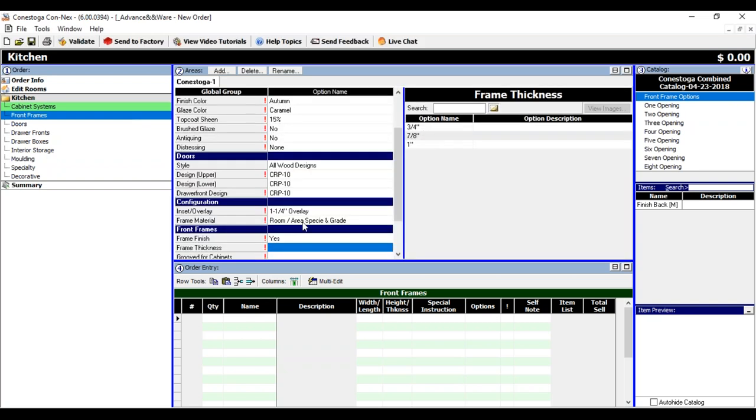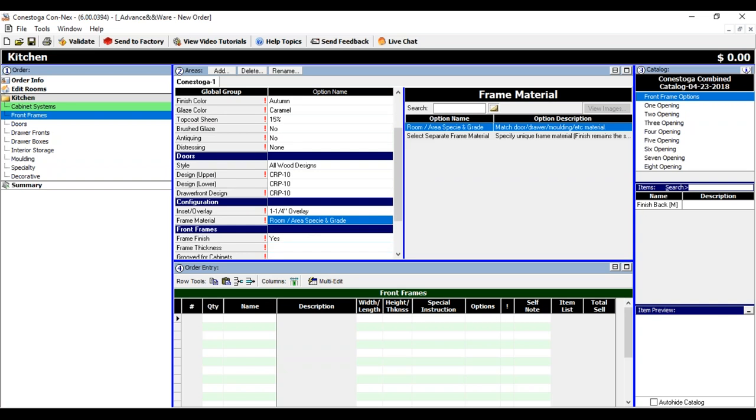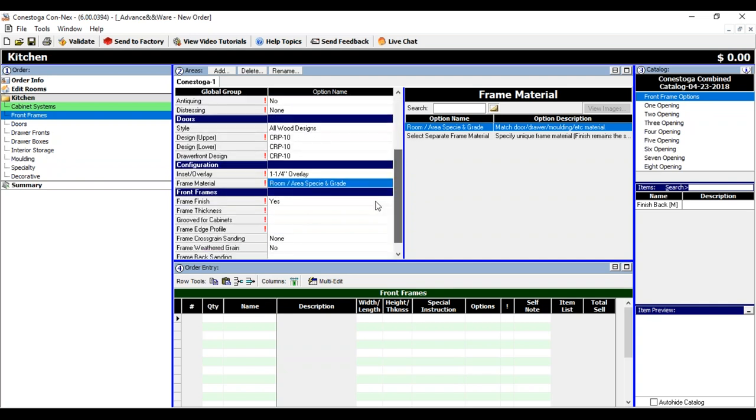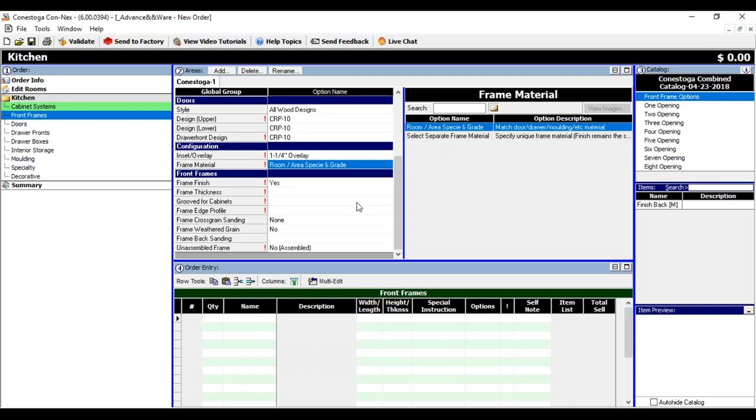If I wanted to, I could actually pick a completely different frame material than my doors. I could go with like a walnut frame, and I could keep my doors cherry. So my doors would follow the same global that selected cherry, but I could actually pick a completely different material for my frame by selecting a separate frame material. I'm going to leave it cherry, and you see it automatically defaults to finish frame: Yes.